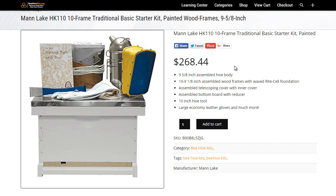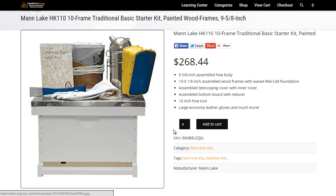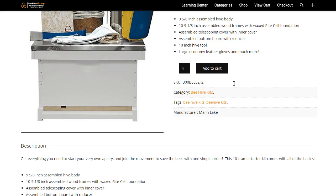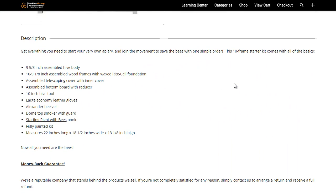So here is the actual kit. You can see it's pretty simple, it's perfect for a beginner, and I'm just going to run through what it comes with. Just to be clear, it has everything you need to get started other than the actual bees.